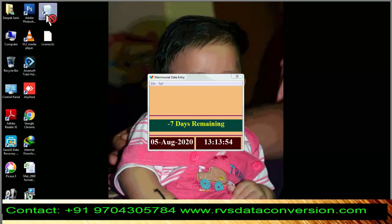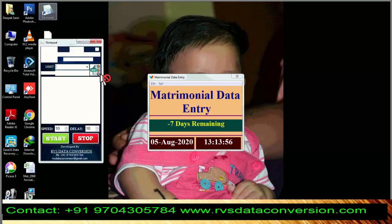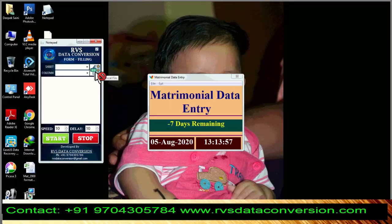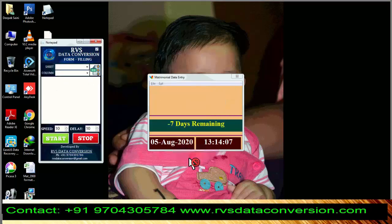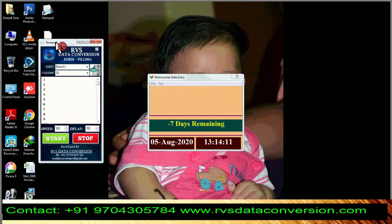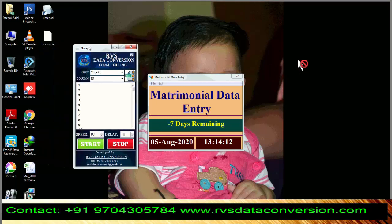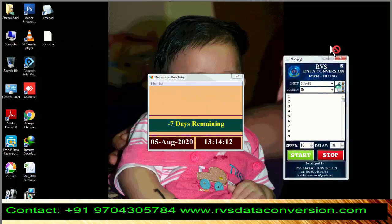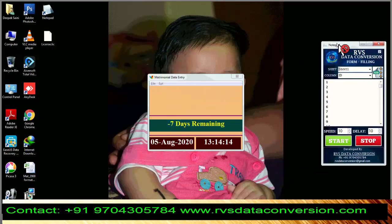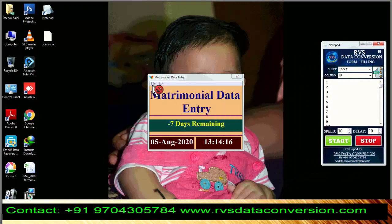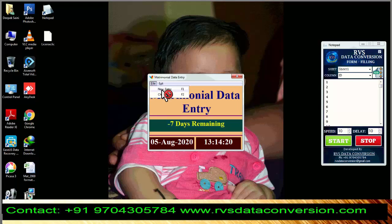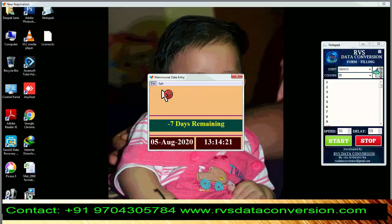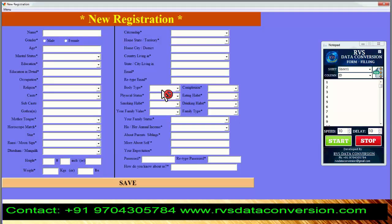Open the Autotyper Software. Browse the Matrimonial Excel file. Then open the Matrimonial Software.